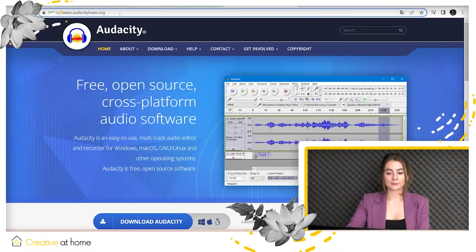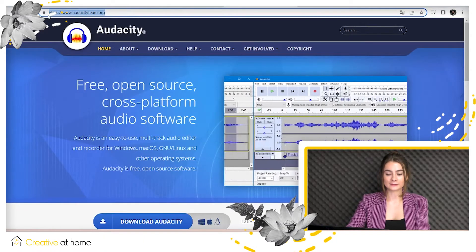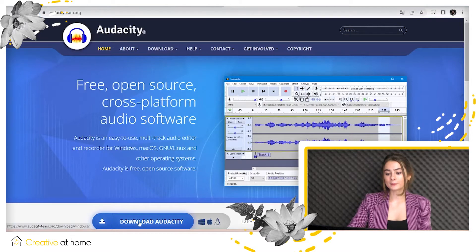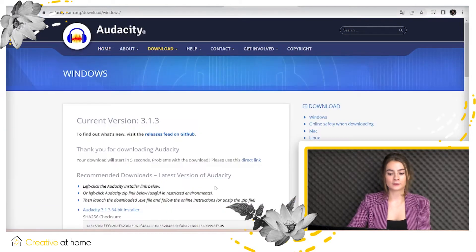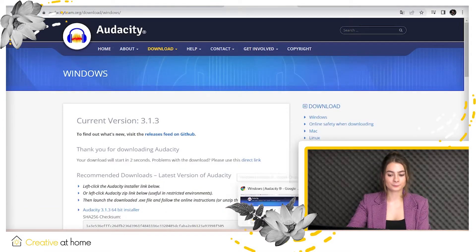To download Audacity, visit page audacityteam.org. But how to start recording your voice and microphone?